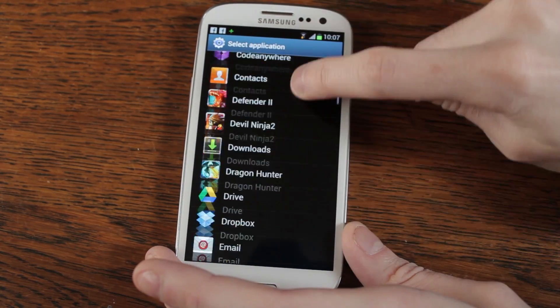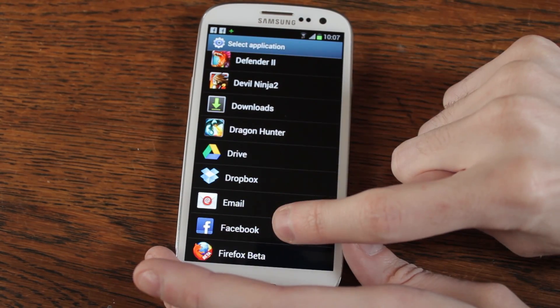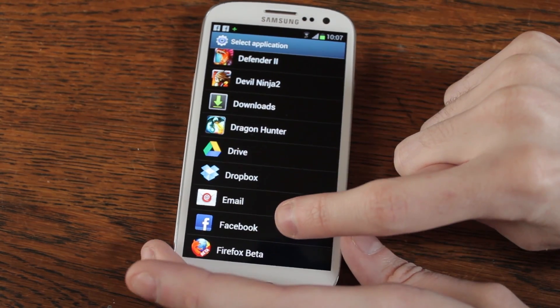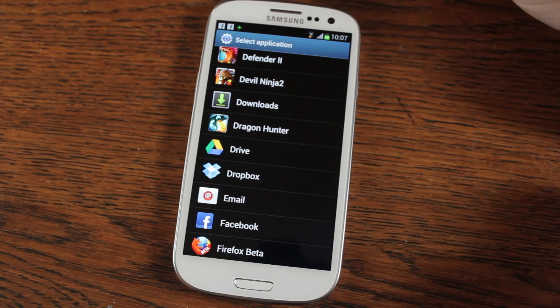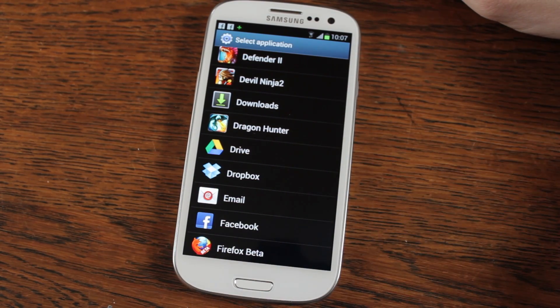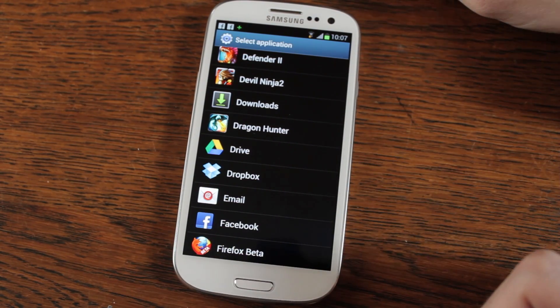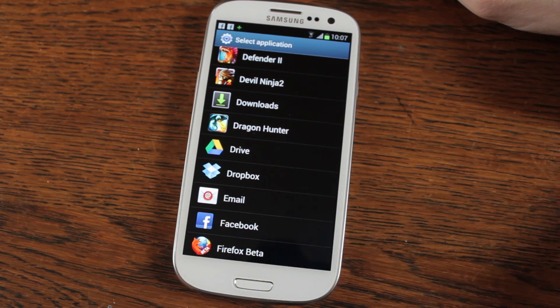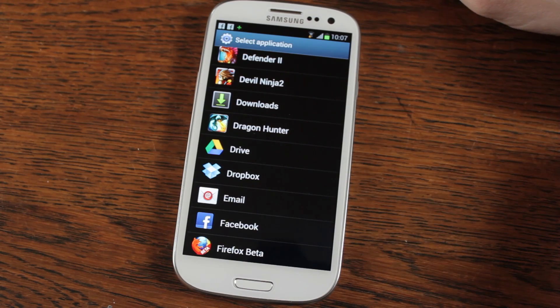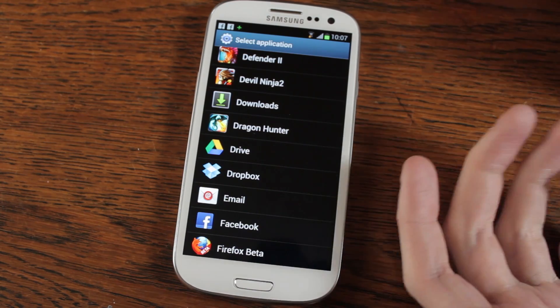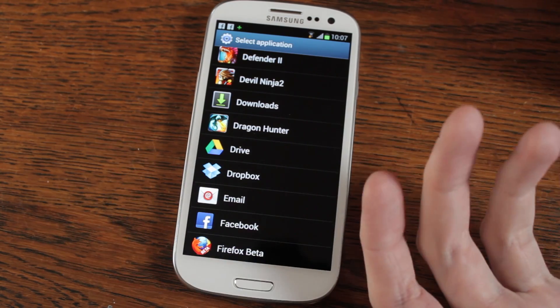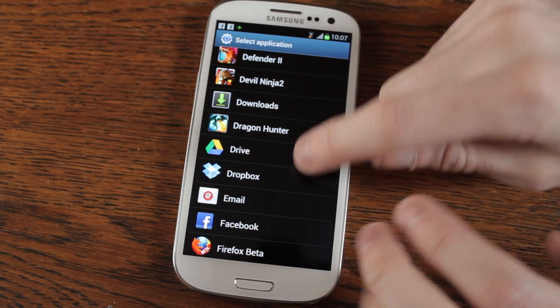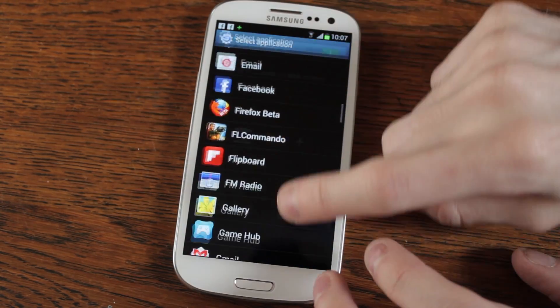You can set any icons you like. I would suggest removing any of the ones that give people access to personal information, like the email one for instance. I think the camera one is generally alright. You've got to be careful because anyone who picks up your phone can access those apps quickly.